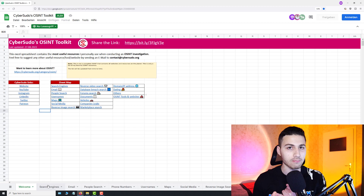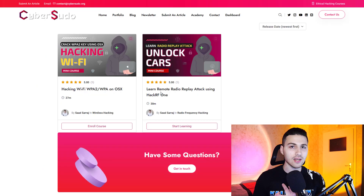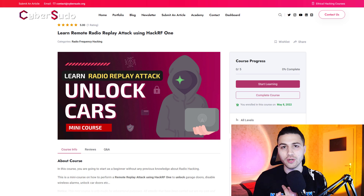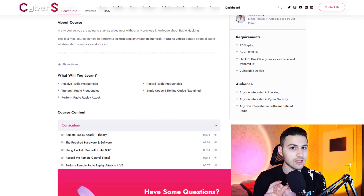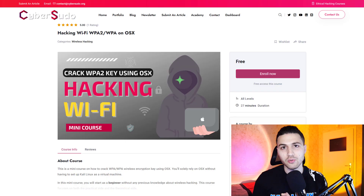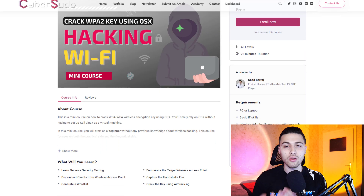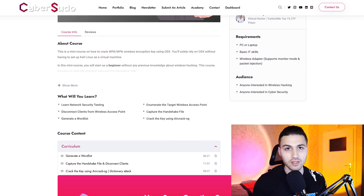For people who are new to this channel, I have a link in the description to get three things for free: the first is an OSINT list of my favorite OSINT websites, the second is a mini course on how to unlock vulnerable cars, and the third is a mini course on how to find a Wi-Fi password using OS X. All of this is in the link in the description.